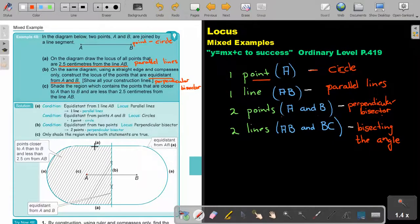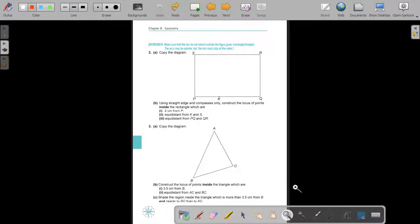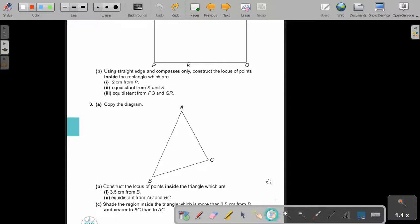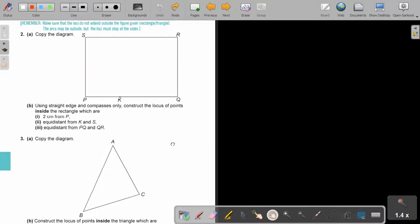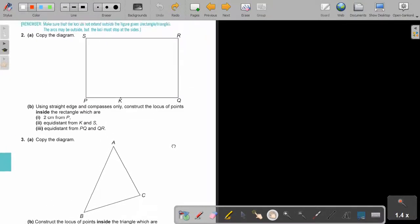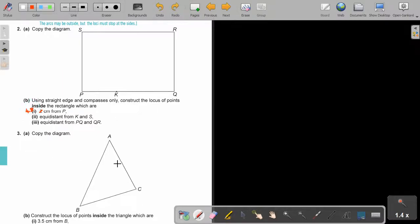I want you to stop the video and go to that page to do number two and three. So let's start first with number two. Due to my instrument limitations on this Wacom, you can work with 2 centimeters, but my closest is 4.8, so I have to work with 4.8.